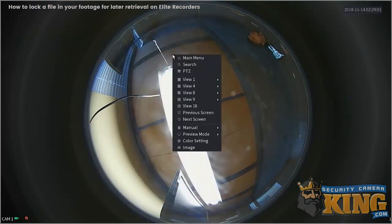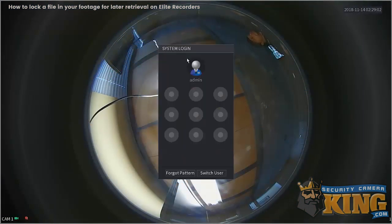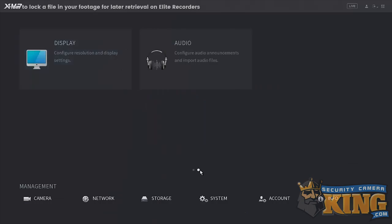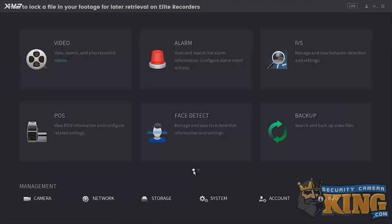Today I'm going to be showing you how to lock a file in your recorder. So let's go ahead and log in.